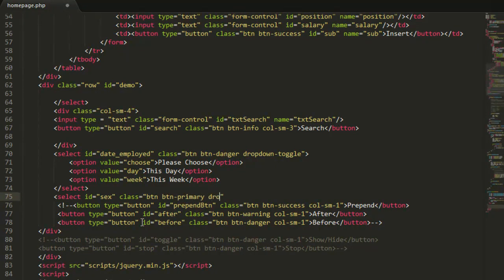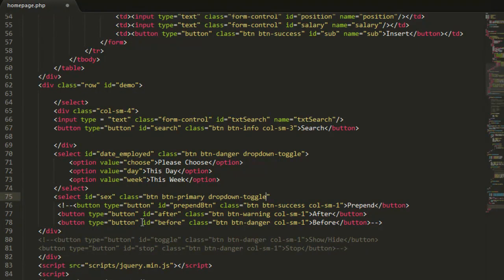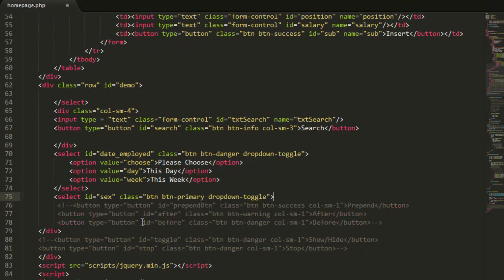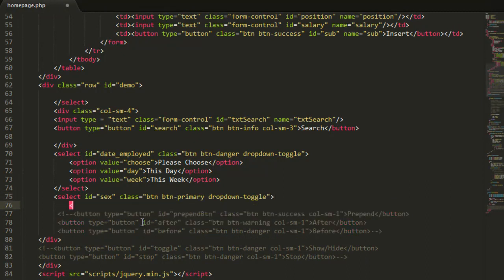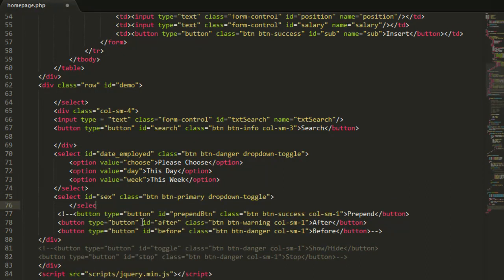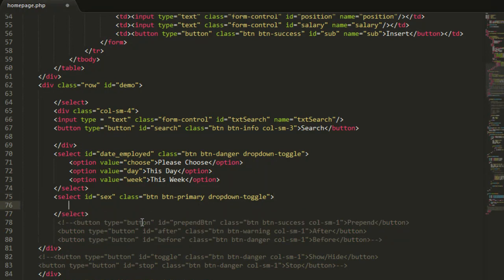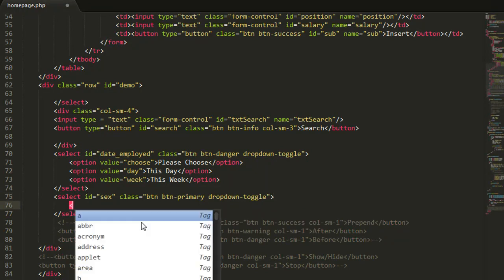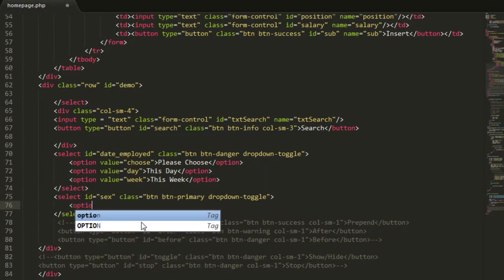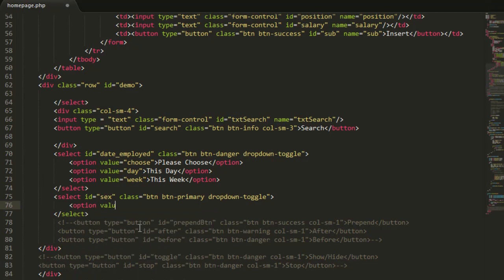And here let me put an id of this drop list is sex and class equal to btn btn primary. It's from bootstrap and it's drop down toggle. It's a bootstrap class. Of course you can just remove the class if you don't know about bootstrap. Now let me add some option here, option value equal to choose or specify. Of course specify.